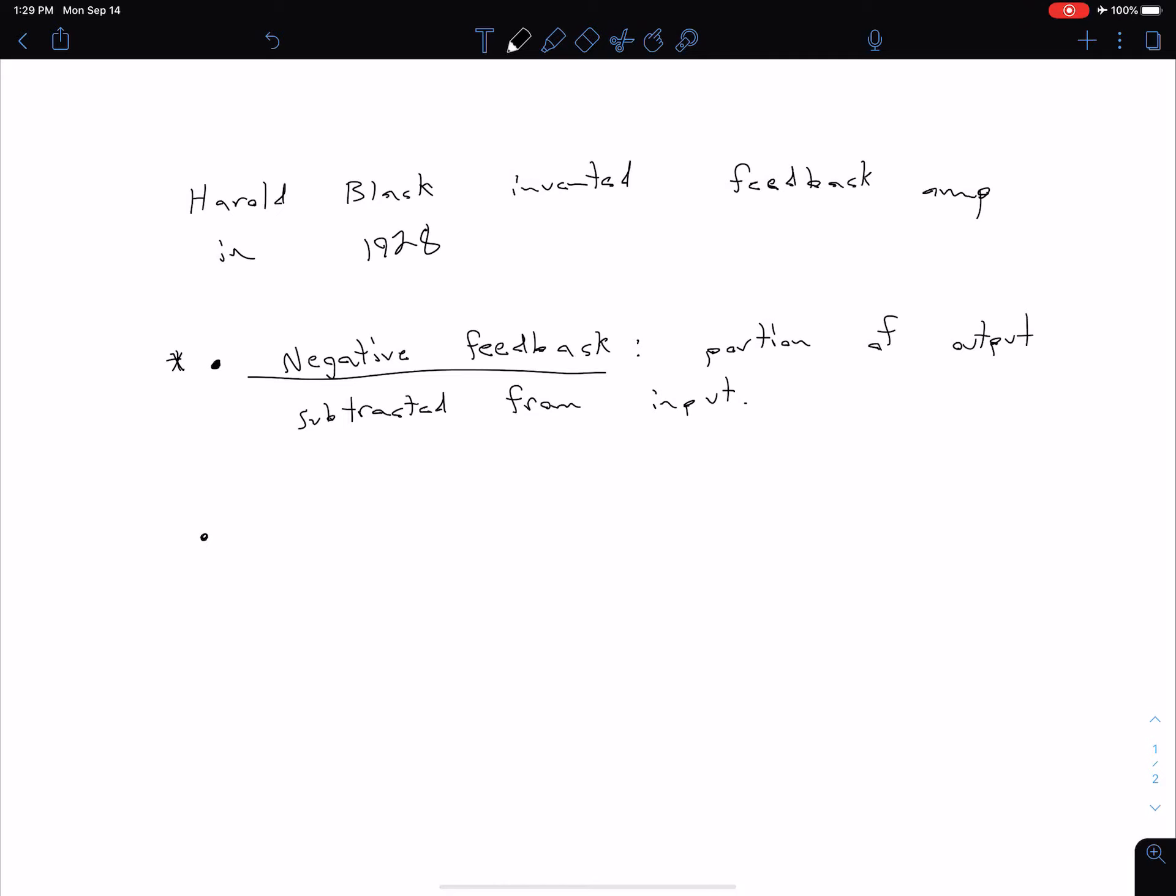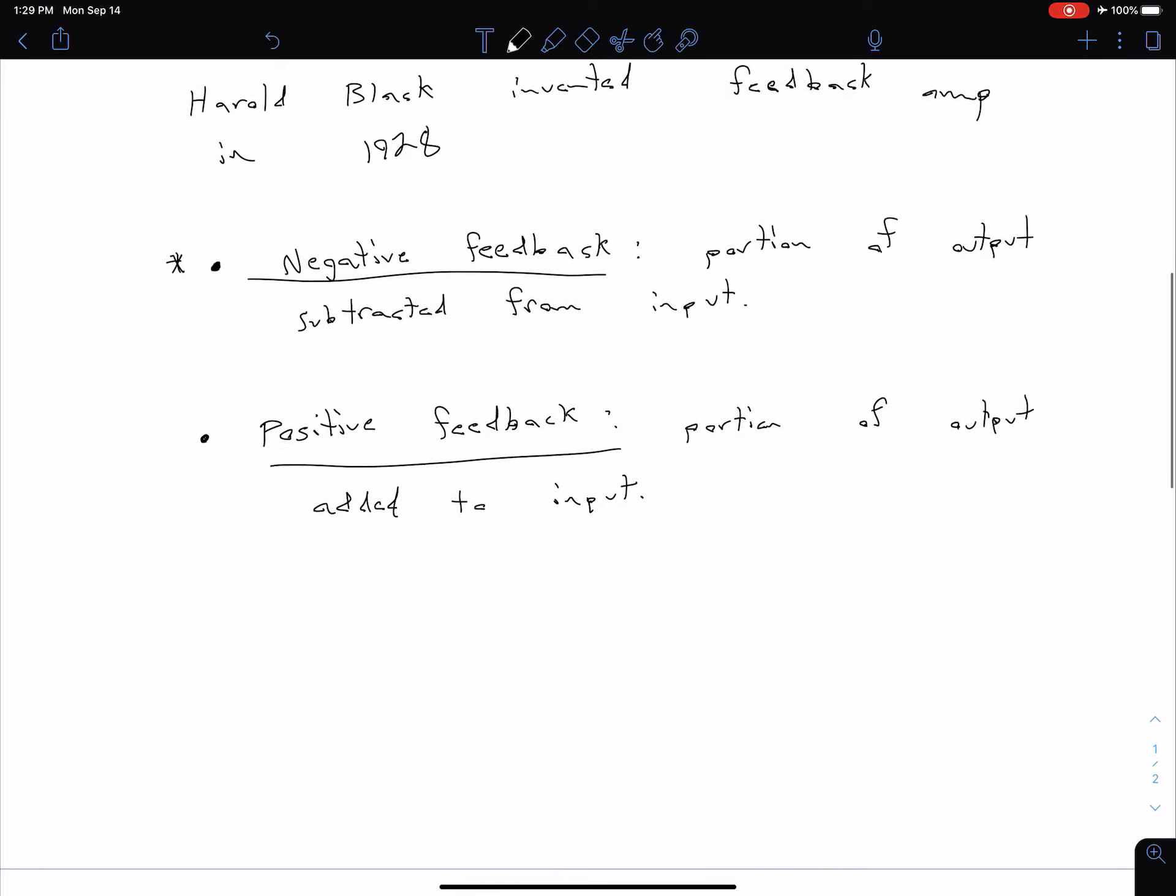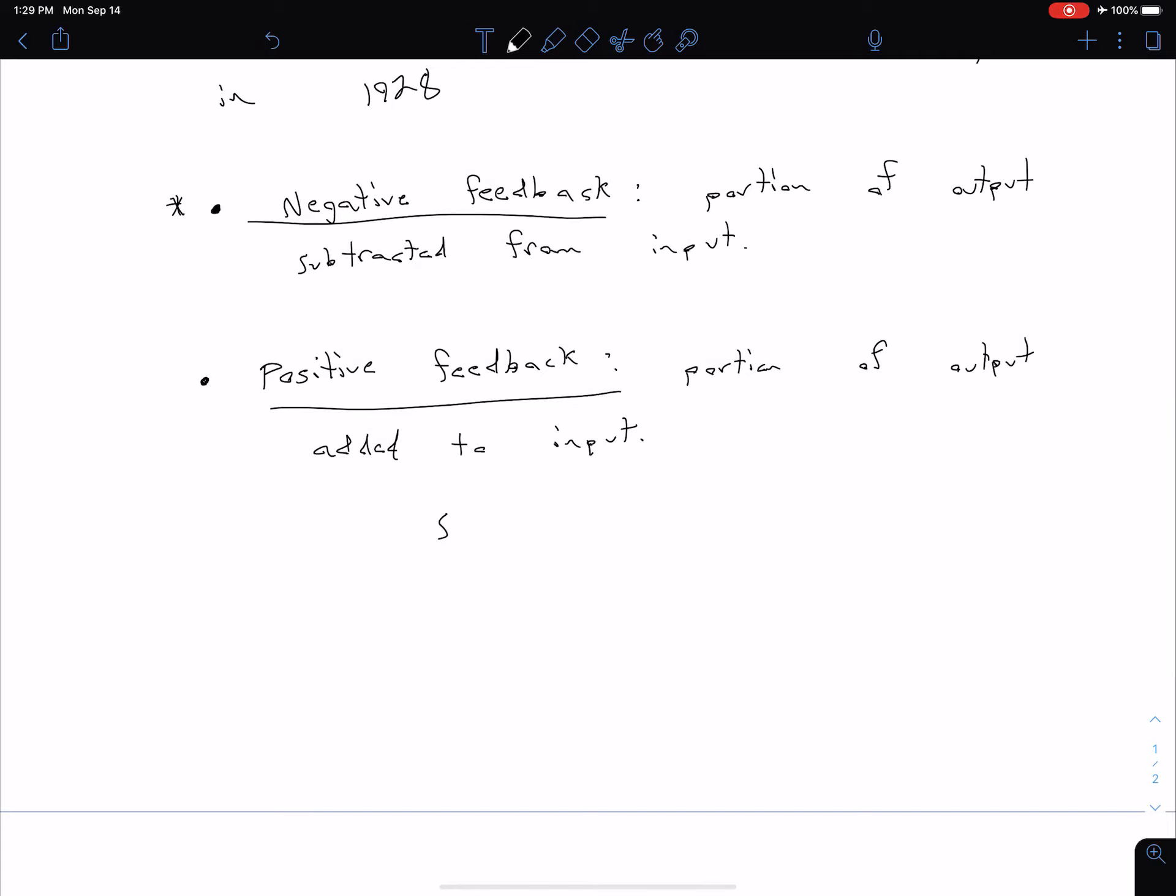Our second type is of course just going to be positive feedback. As you can guess, in this case we are now adding our output signal to our input. We've actually already seen this a little bit when we were looking at our Schmidt triggers, and we're going to see it a little more in a later section when we look at oscillators. These are sort of special cases when we actually want positive feedback. In general, positive feedback has a tendency to lead to unstable systems. So for most amplifier configurations we're going to be using negative feedback.